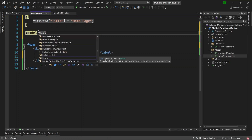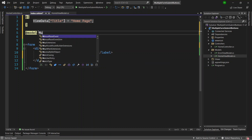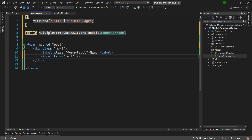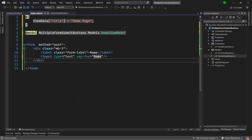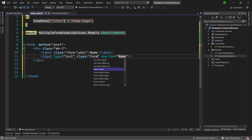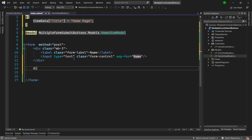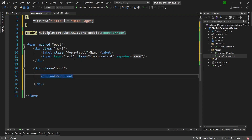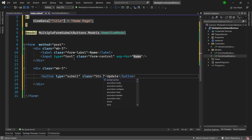I will add the model directive at the top of the view pointing to the project's Models folder HomeViewModel. Inside the input element I'll use the asp-for attribute for the Name property, and give it a Bootstrap class of form-control. After the input, I'll create another div with margin-bottom-3 and add a submit button with the name 'update' and Bootstrap classes btn btn-primary.